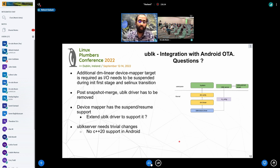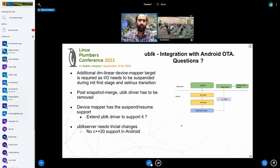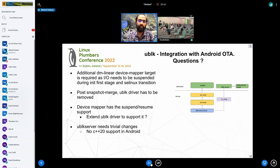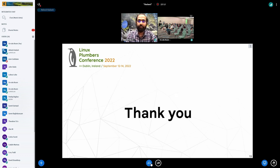We are still prototyping this work, and hopefully we should have it in upcoming Android releases. There are some trivial changes in the server as well, since the UBLK server uses some C++20 operations like coroutines which are not supported in Android. The key results are that we have no out-of-tree kernel patches — that is a big plus — and everything related to the OTA is in user space, so we have effective control over Android-specific COW format operations.